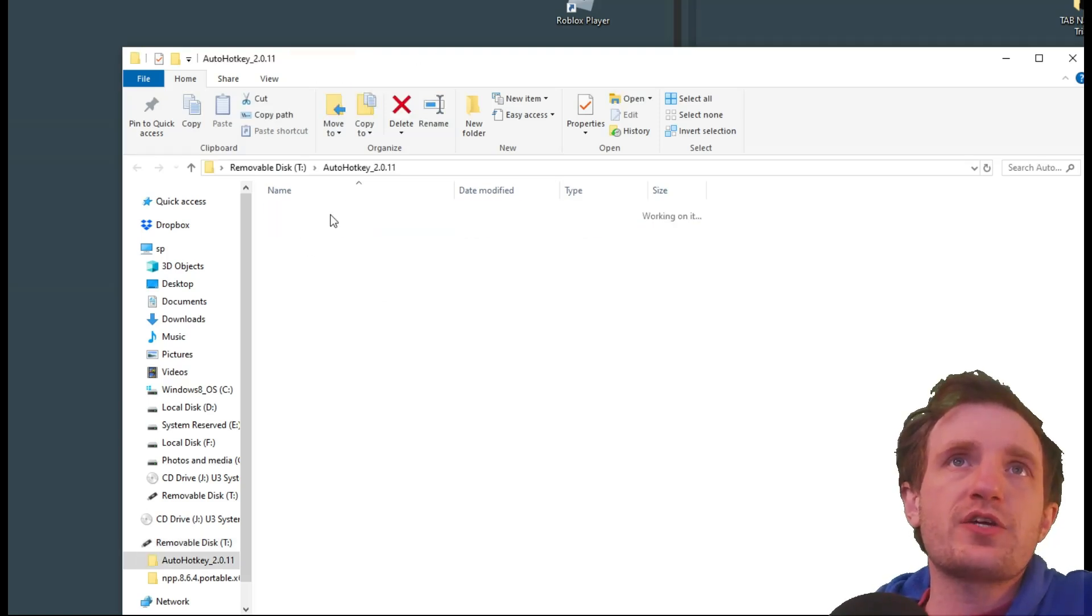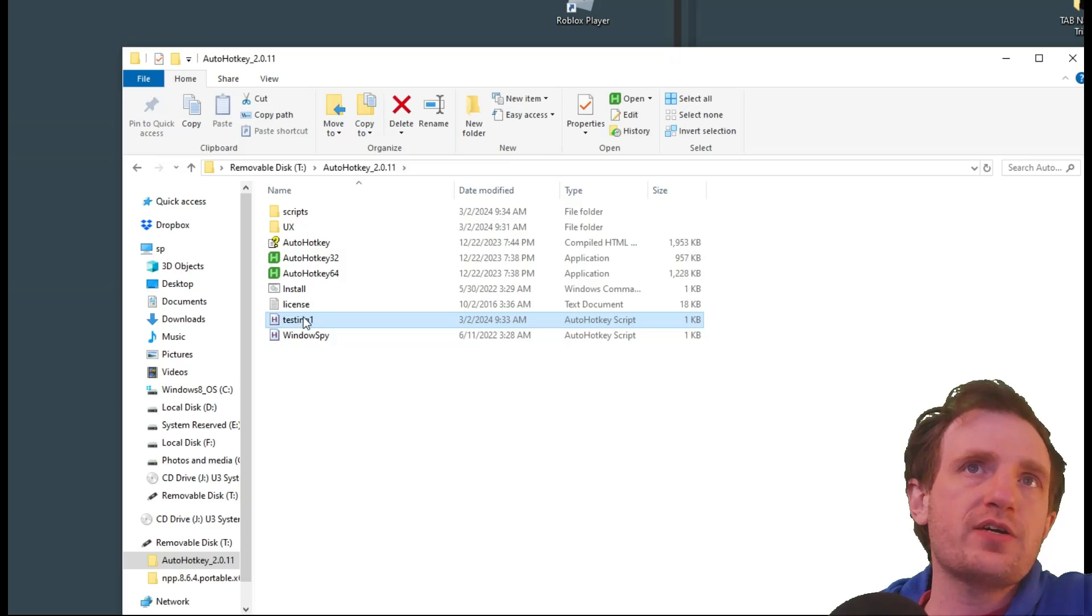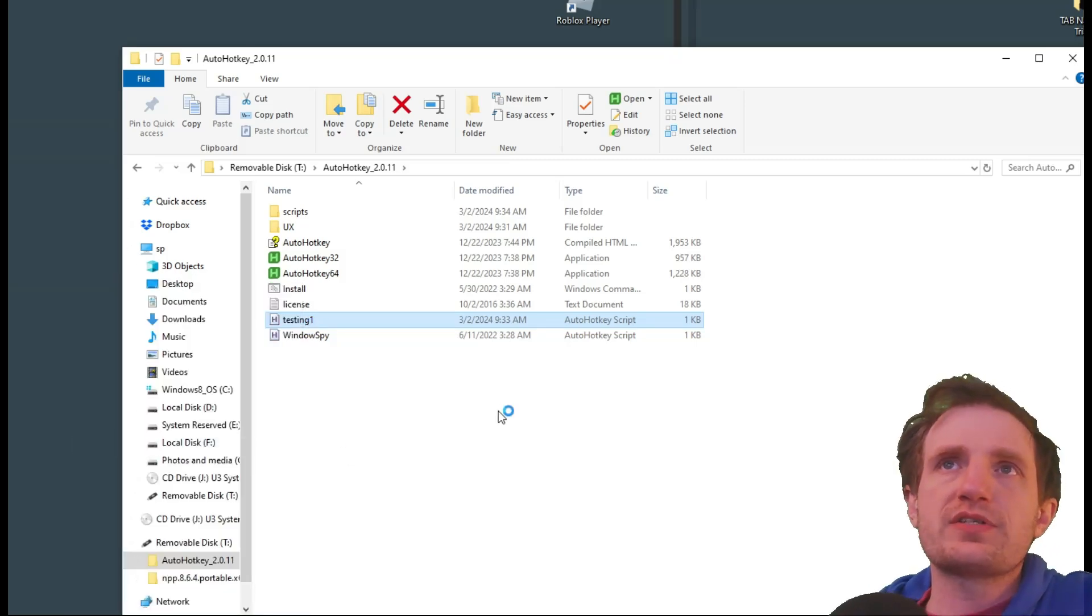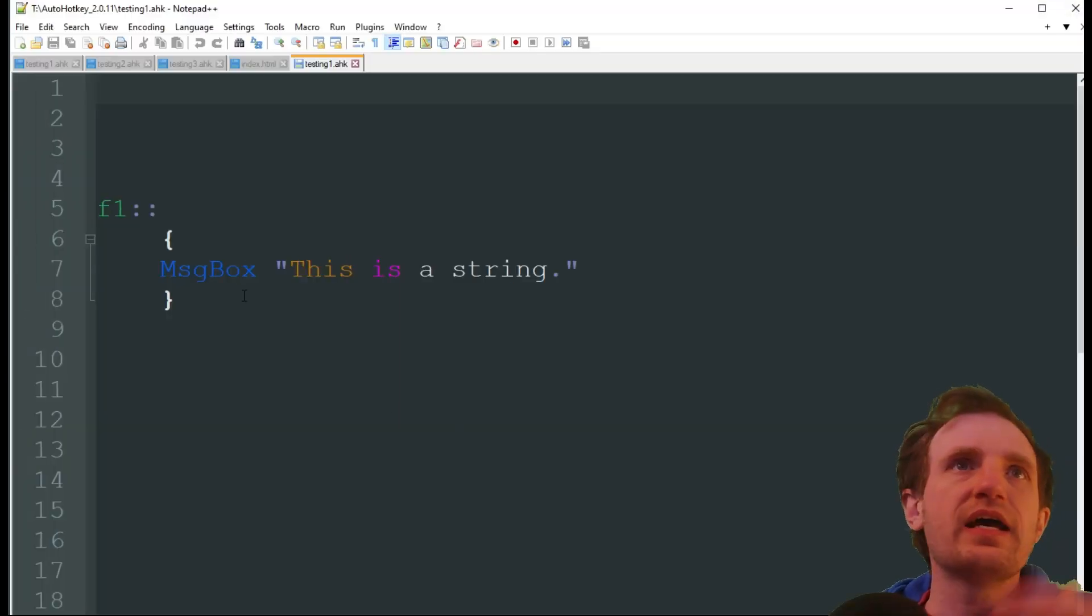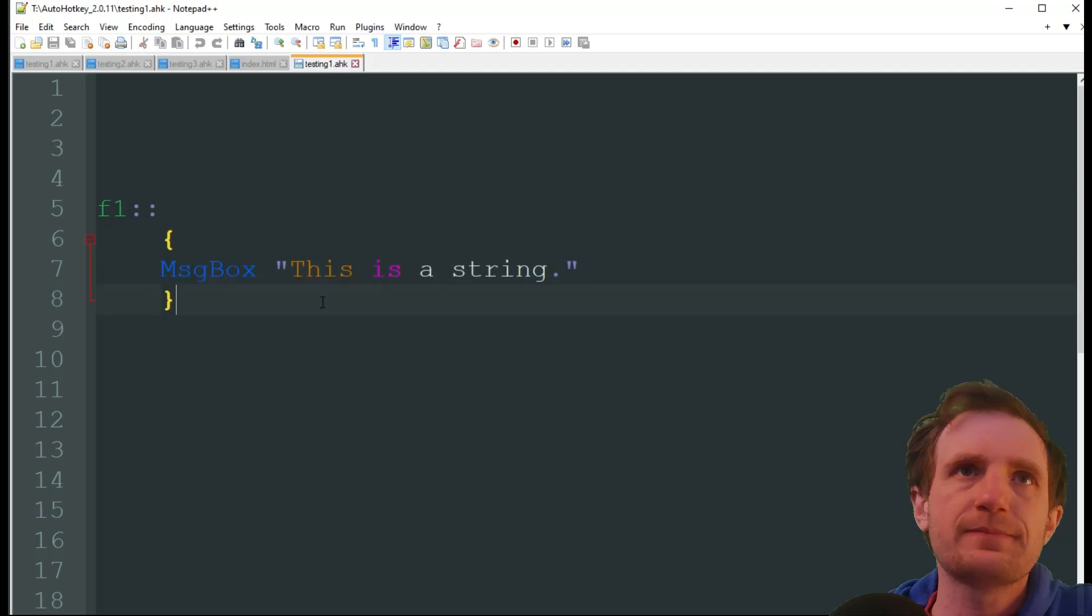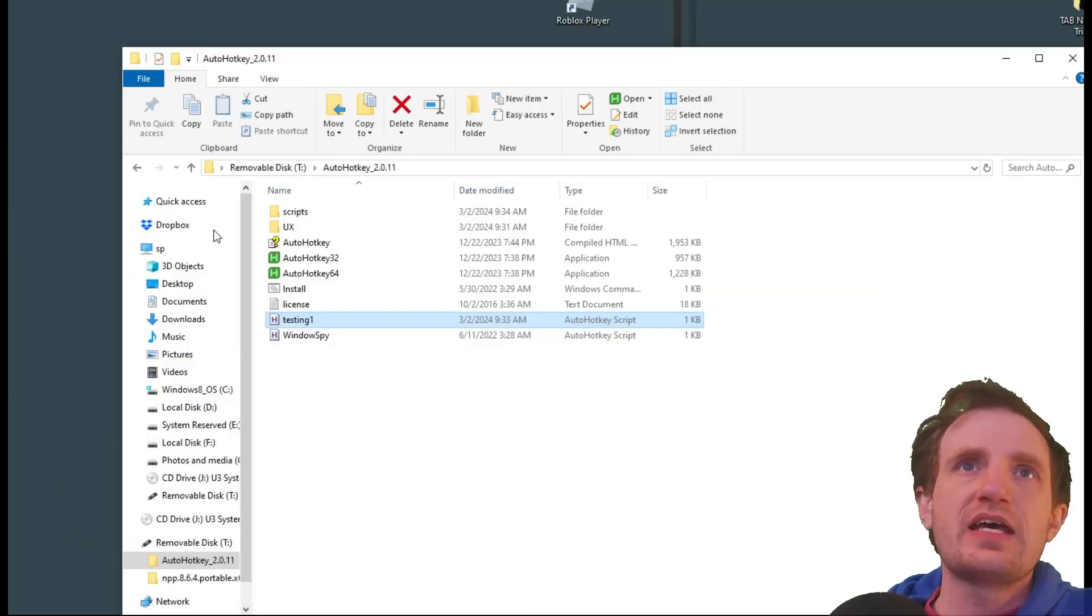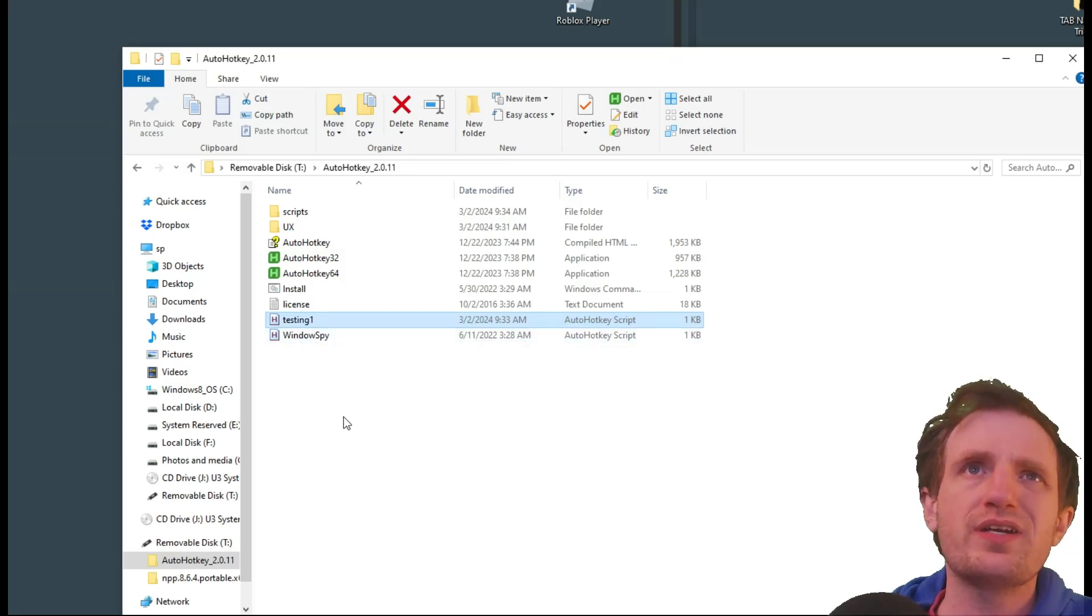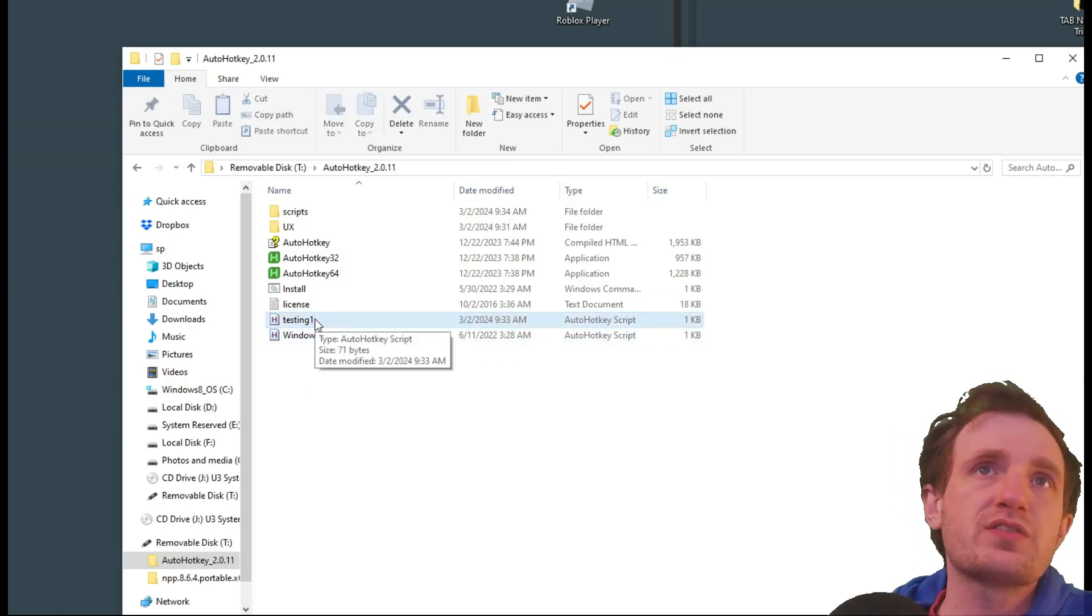So here's auto hotkeys. I can go in. I wrote a script right here. I'll go ahead and open that. I will open Notepad++. And it's pretty simple. It's just F1 is the hotkey message box. This is a string. Pretty simple. It's just for testing. I put that onto my thumb drive. I put it in this folder. You can put it wherever you want.